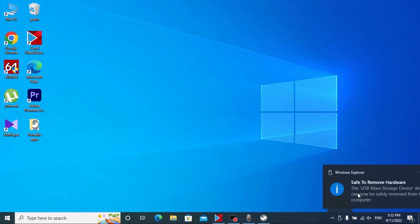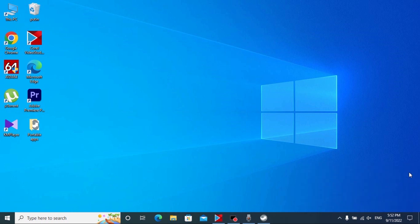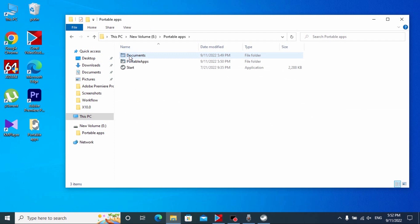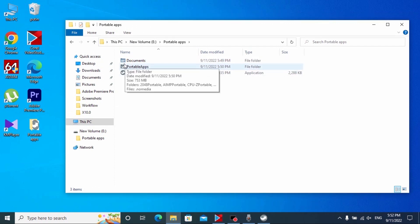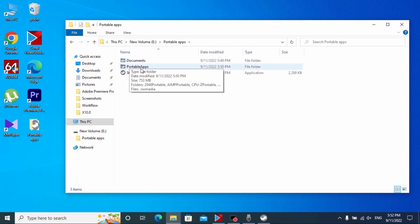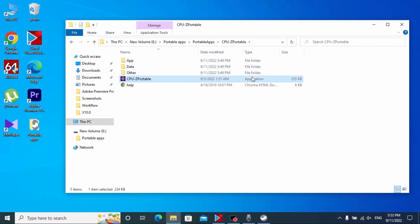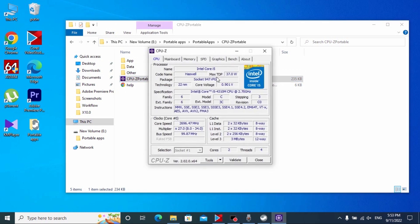We already copied all portable apps to our USB drive. Let's safely remove our USB drive and insert it again. So I remove my USB drive and insert it again into the laptop. Now we can see our USB drive — click on it. To run apps that we previously downloaded, we have two options. First option: we can click on the PortableApps folder and here you may see all portable applications that we previously downloaded. For example, CPU-Z — click on it, then click the application, and here you can see the specification of our processor.